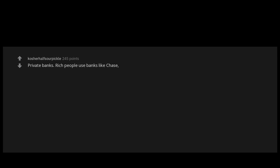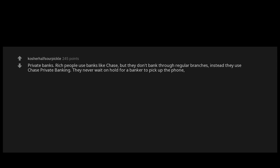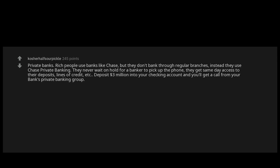Private Banks. Rich people use banks like Chase, but they don't bank through regular branches. Instead they use Chase private banking. They never wait on hold for a banker to pick up the phone. They get same day access to their deposits, lines of credit, etc. Deposit $3 million into your checking account and you'll get a call from your bank's private banking group.